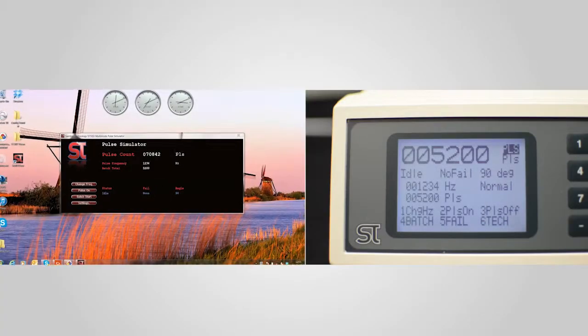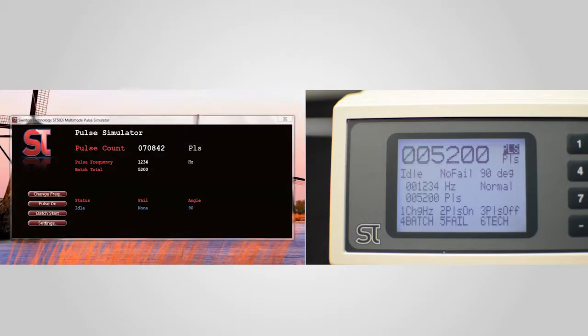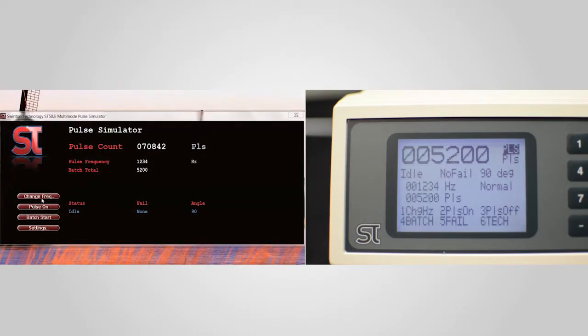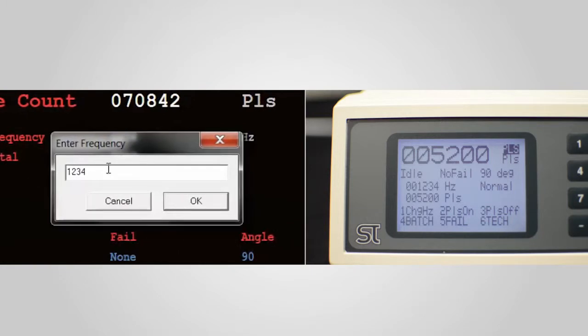Unique to the ST502i is the possibility of connection via the USB link to a PC running STView. This allows all of the ST502i functions to be displayed and controlled from a PC.